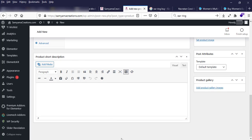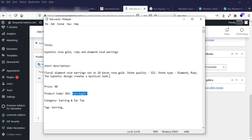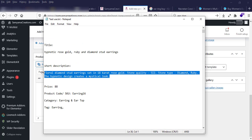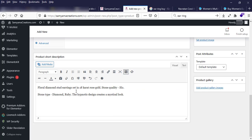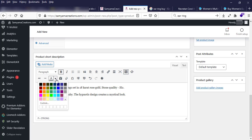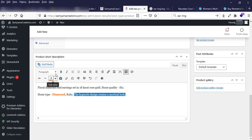Under product short description, I'll enter this product's short description. I can change the product short description here as I want.